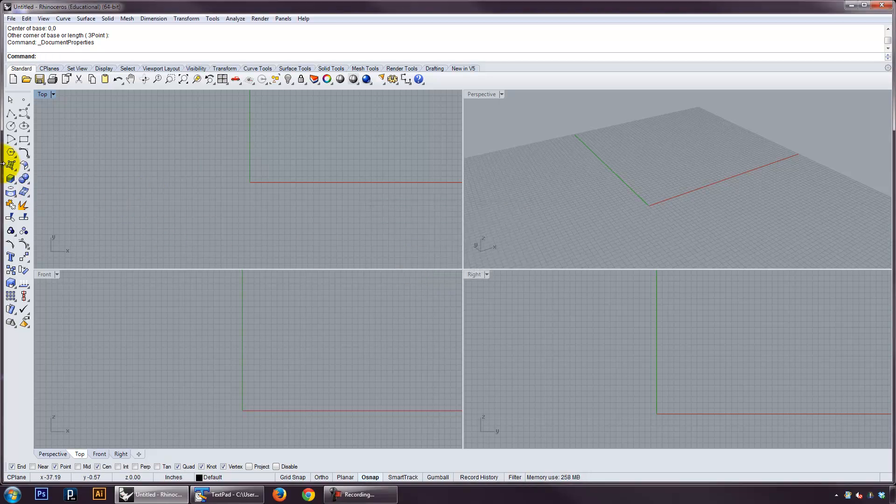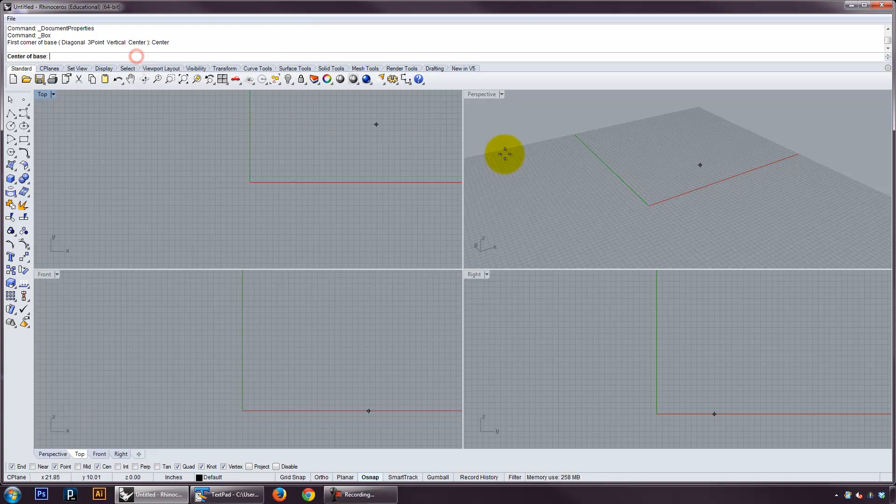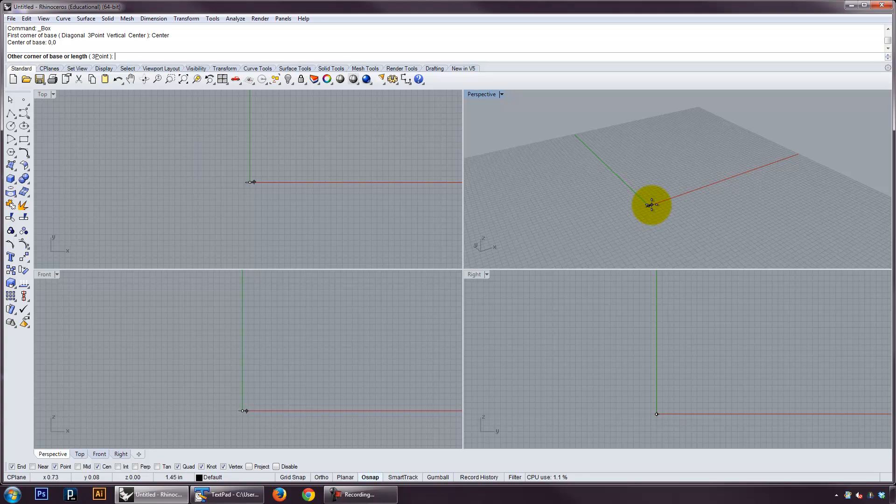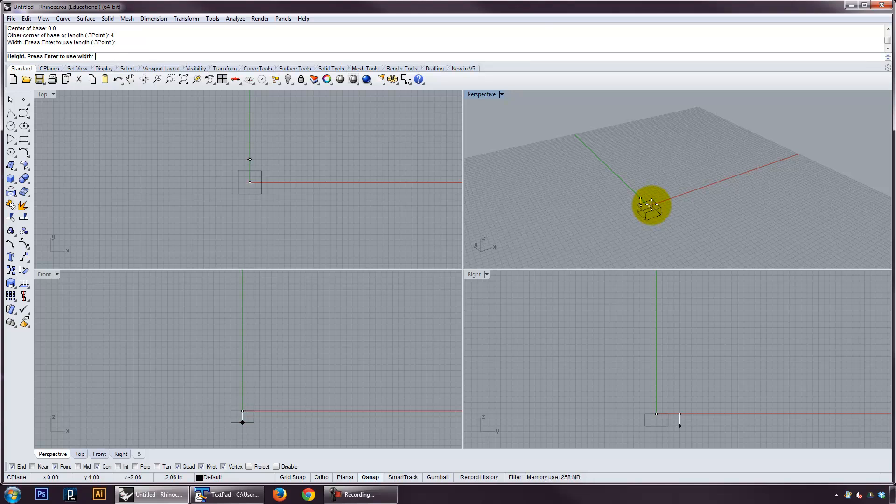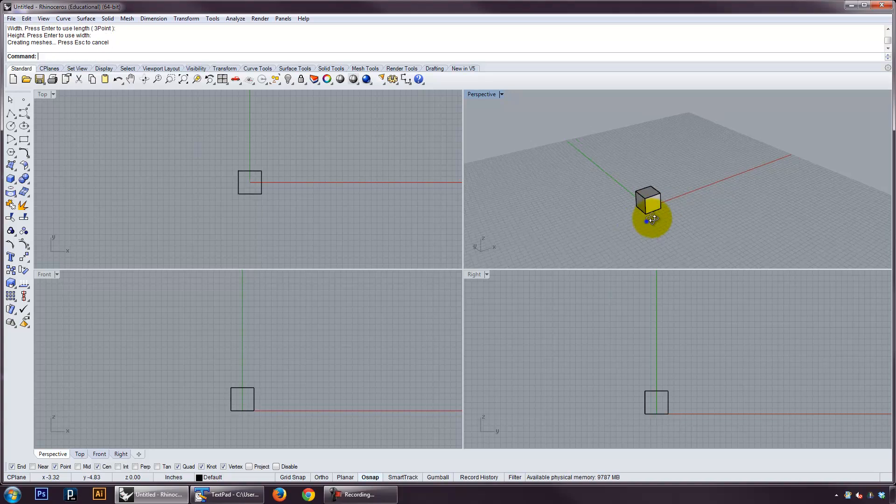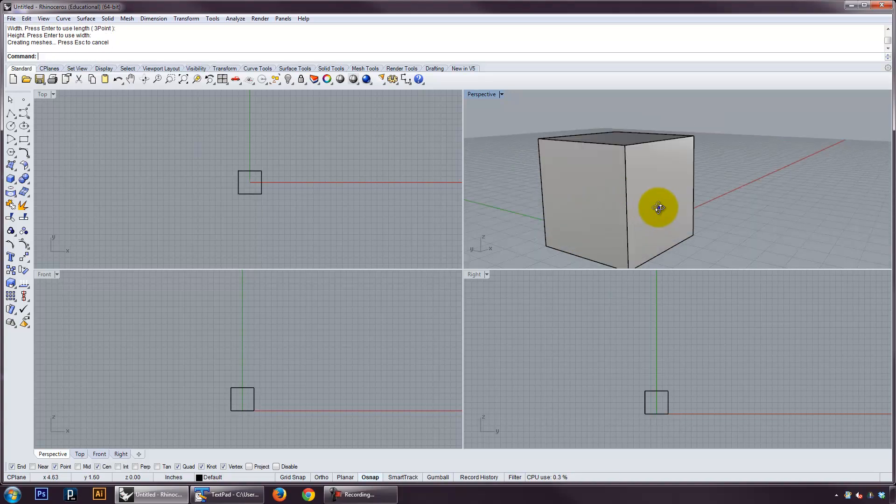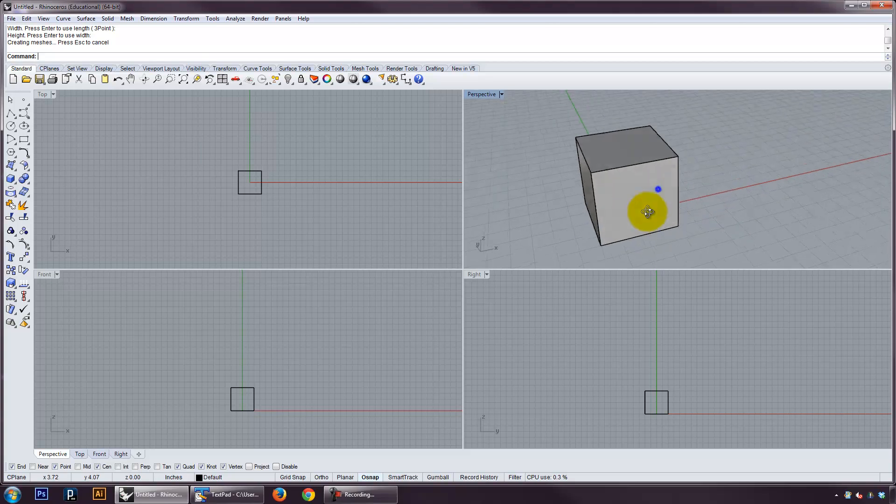Let's go ahead and make our box again. Center. Center of the base is going to be zero, zero coordinate. And the length of the base, or the other corner, let's take, say, a length of four inches. And a width of four inches. And I can press enter to use the length, so let's do that. And then a height, I can say height of four inches. If I press enter, it also does that. And so now I've got a four inch by four inch box.